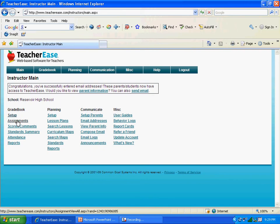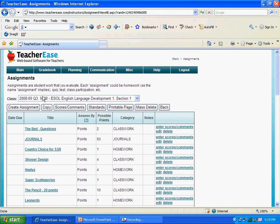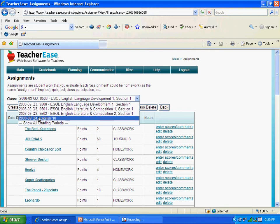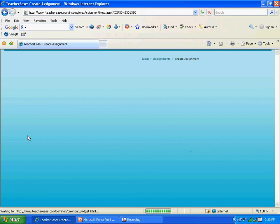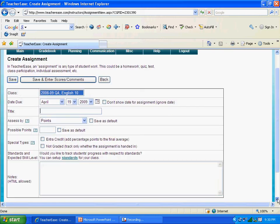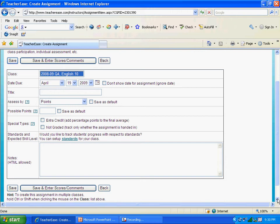Then instead of Setup, we click on Assignments. If you have multiple classes, you might have to choose which class you want to create an assignment for. We're going to create an assignment for our English 10 class. Click on Create Assignment. There's a form for each assignment you create. We're going to give the assignment a name — let's call this Unit Test Number 1. It's asking how many points this unit test is worth — we'll say 100. Then click Save and Enter Scores and Comments.